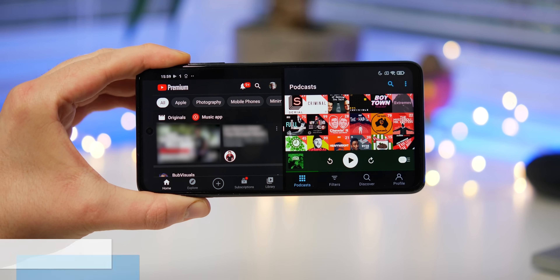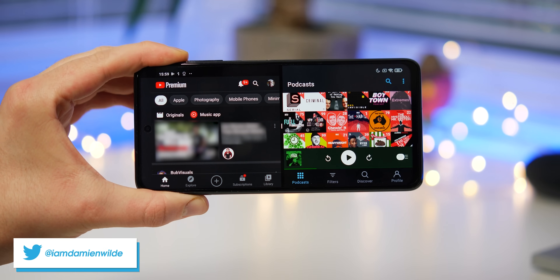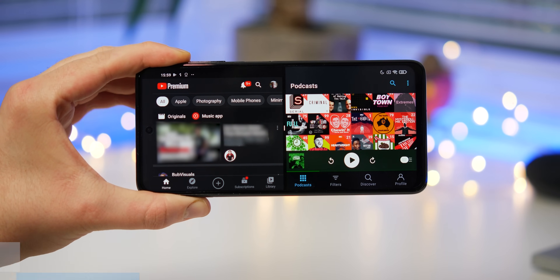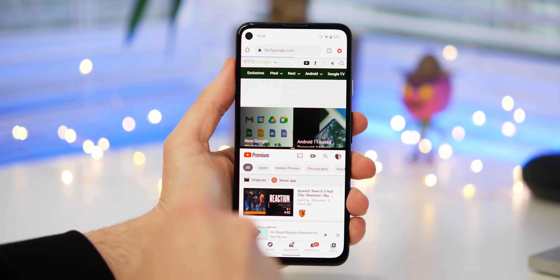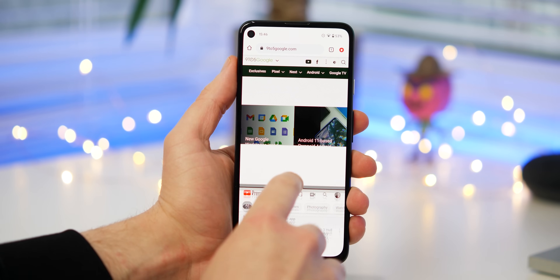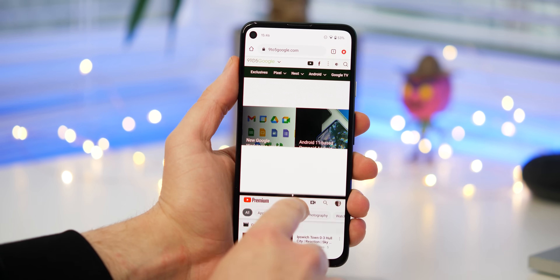So you want to run two apps side by side — or to get technical, in split screen — on your Android phone running Android Pie, Android 10, or Android 11. Well, in this Android Basics video we're going to show you how.